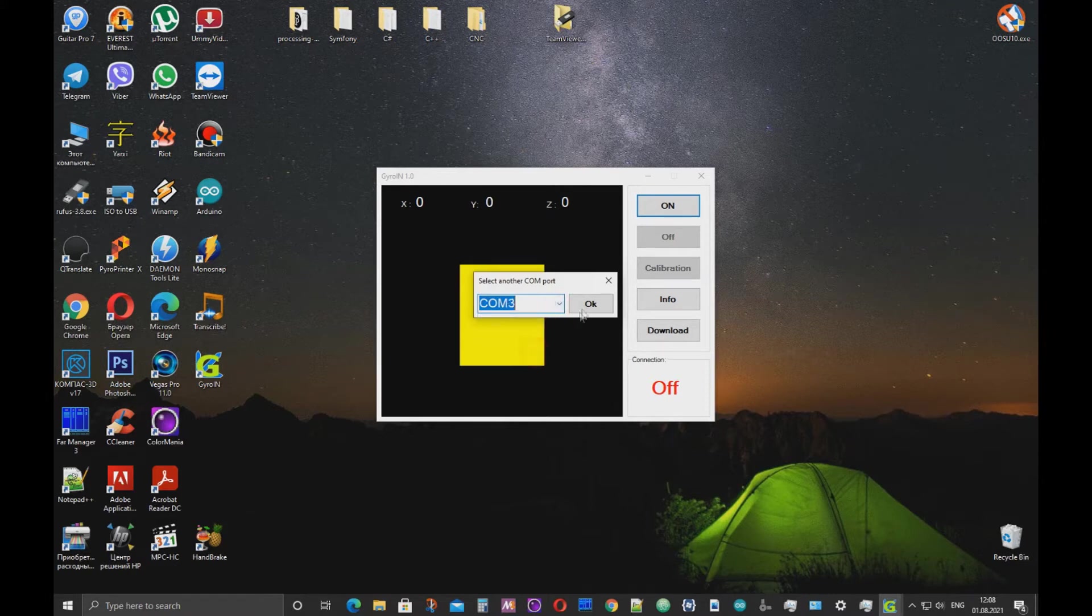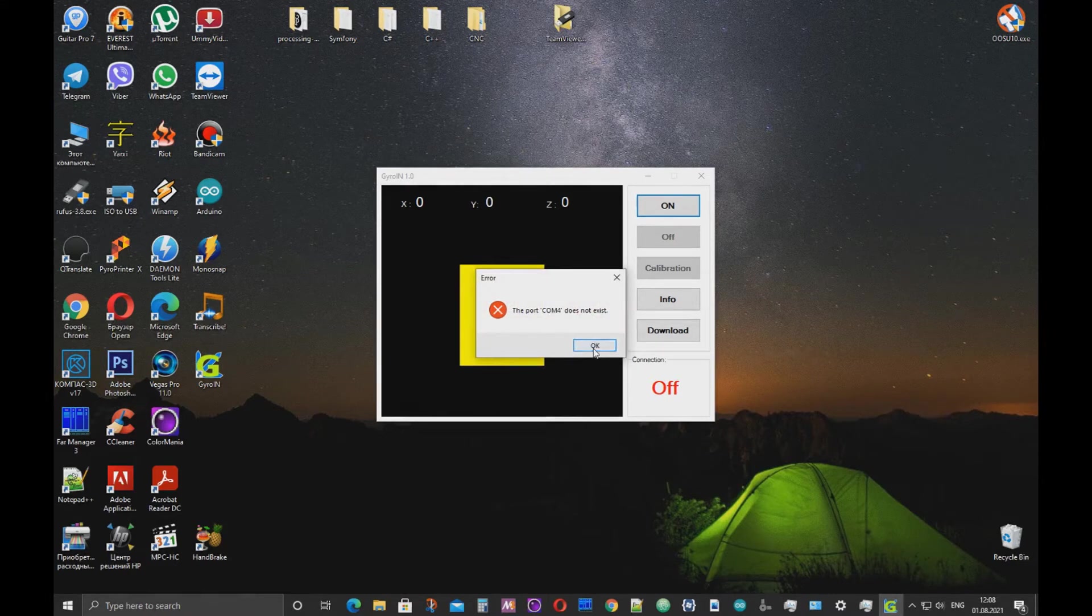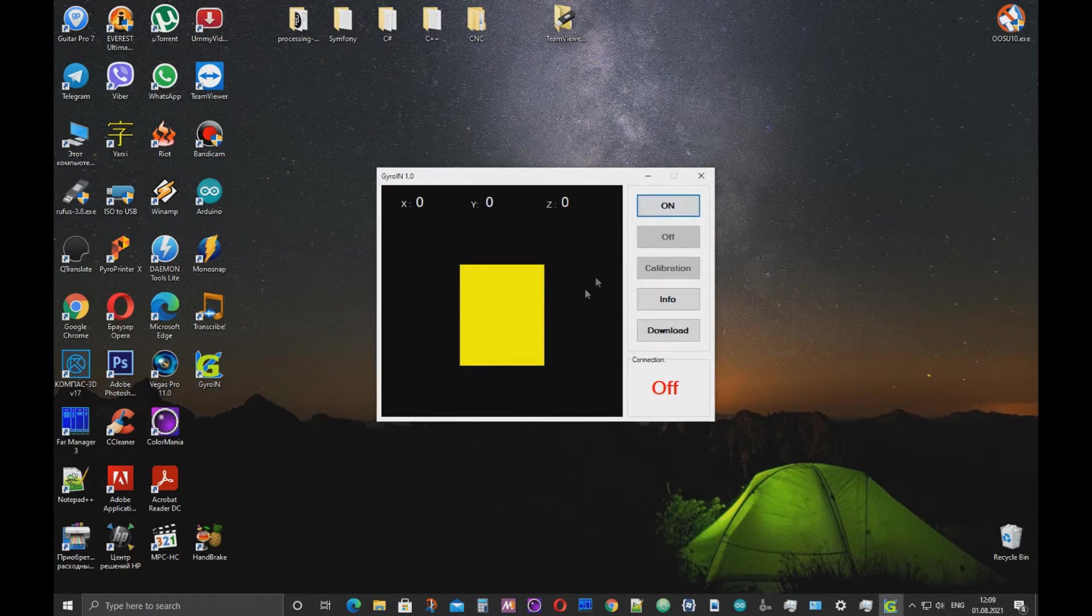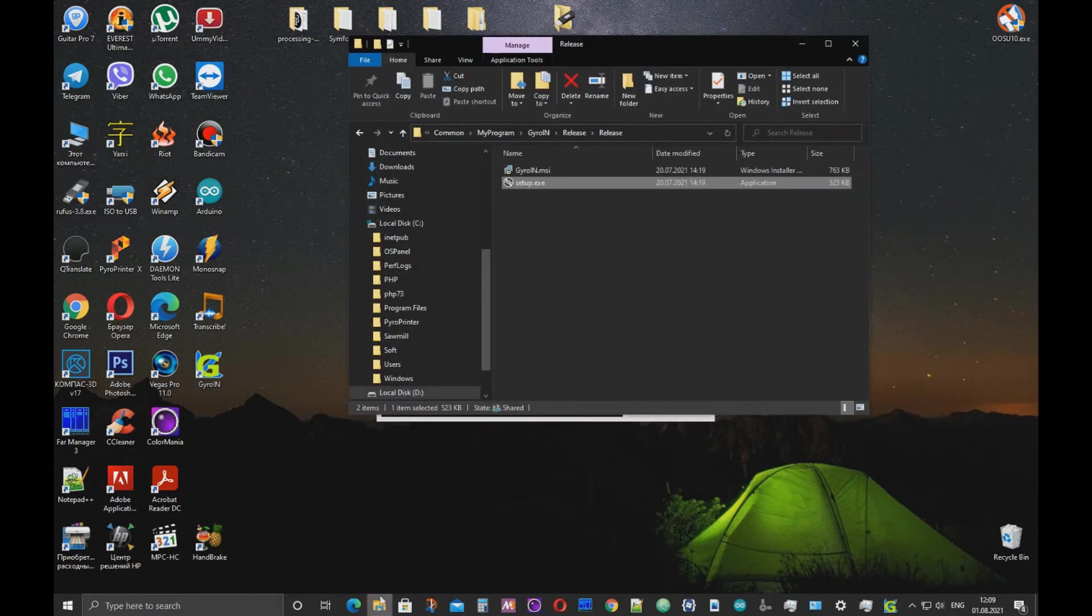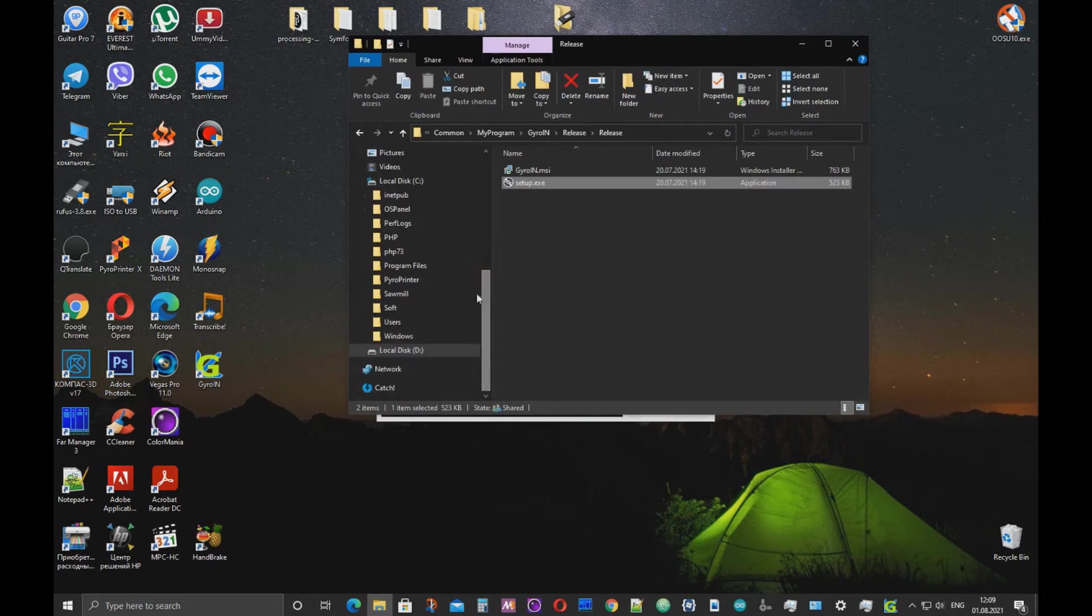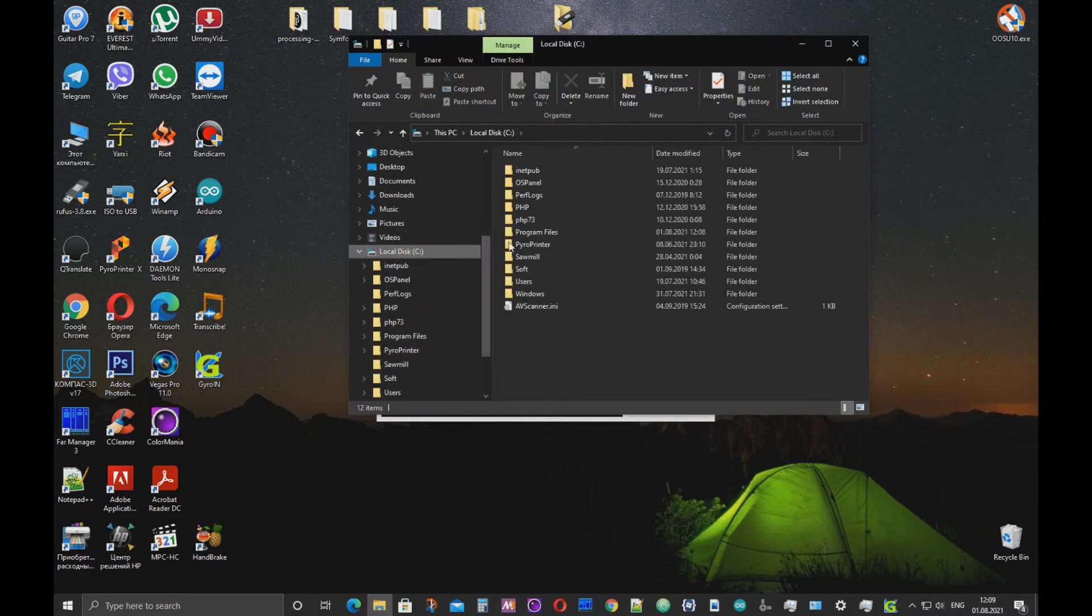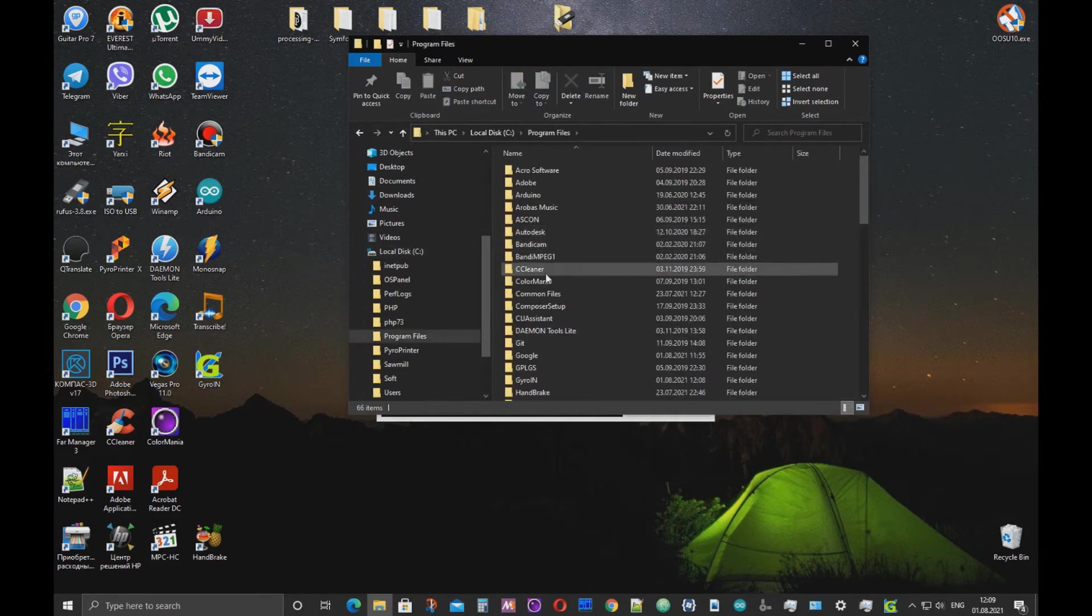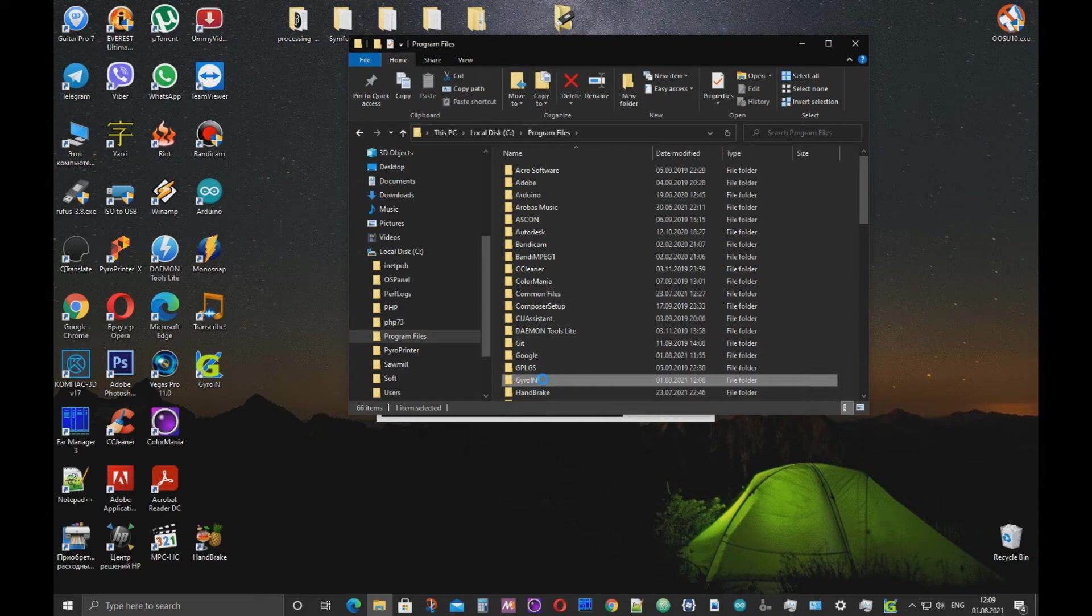you need to give Jireen permission to access the folder where Jireen is installed. Go to the programs file on the C drive and find the Jireen folder. Right-click the folder. Select Properties.